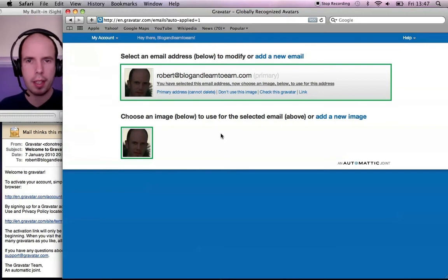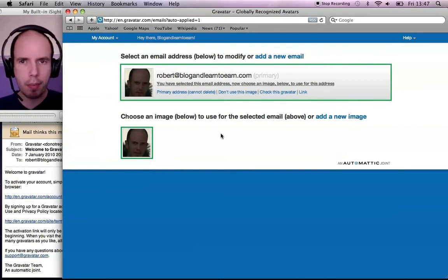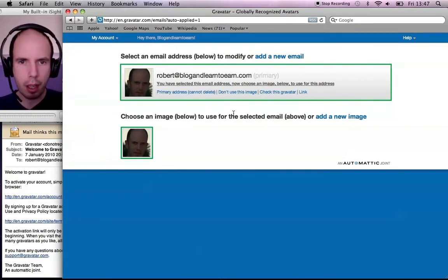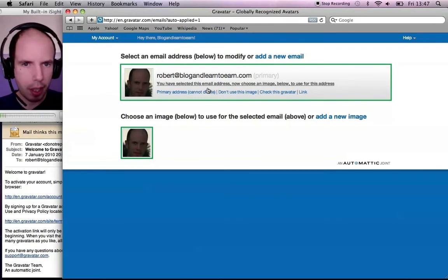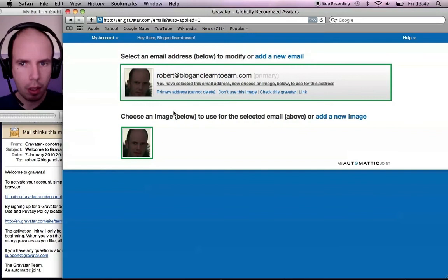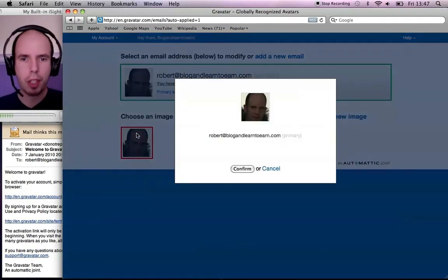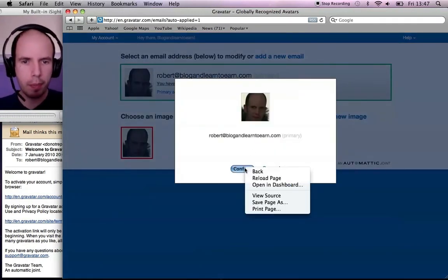And that's pretty much it. Let me just make sure we've got everything done here. I'm going to click on the image that I want to use for this address. Click confirm.